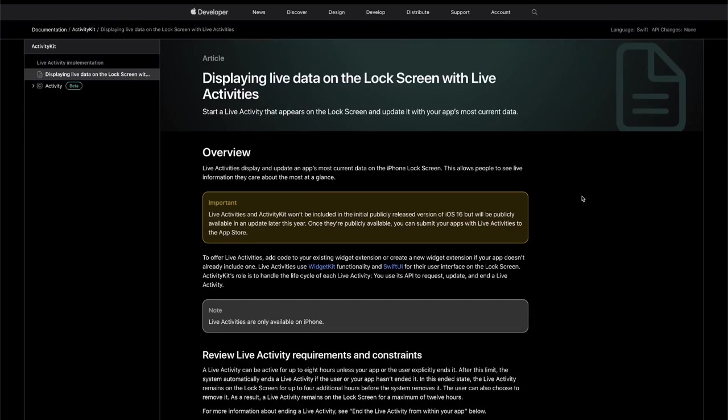Learn about iOS 16's new Activity Kit and how you can build refreshable and dynamic lock screen widgets with WidgetKit.